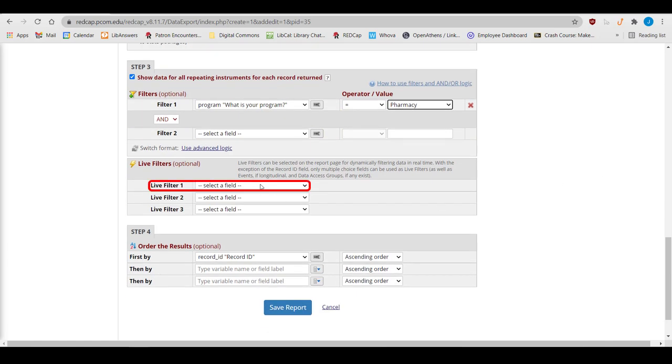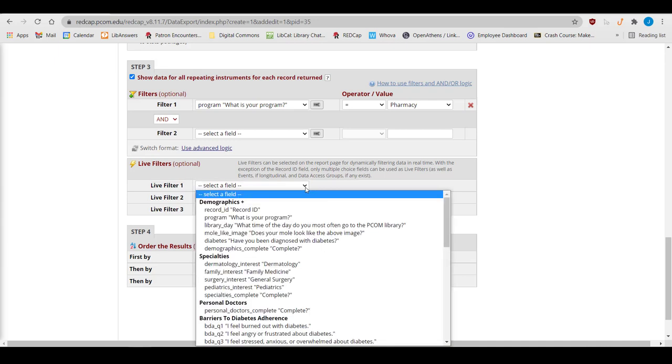Live filters allow you to use multiple-choice questions to look at subsets of this filtered group. I can use live filters to switch back and forth between pharmacy students diagnosed with diabetes versus those who have not been.